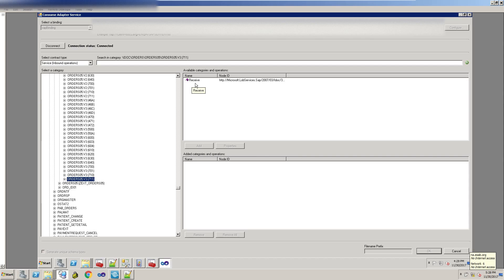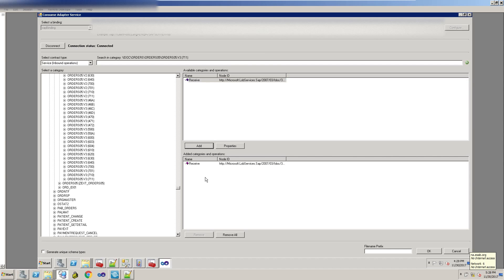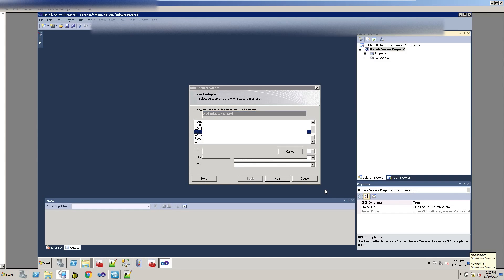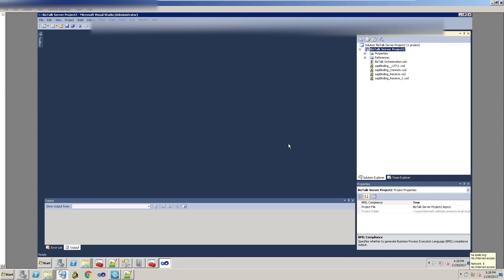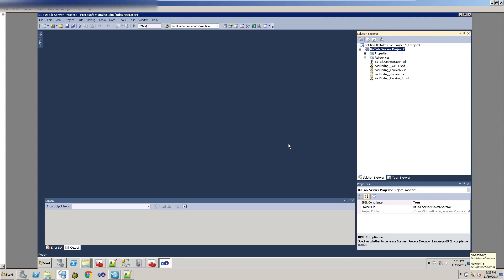I've expanded out ORDERS05 and you can see there are even more versions after that. Again, you need to know the exact version type. I've clicked the latest one — it has the operation listed as 'receive,' which makes sense because this is inbound; we're going to be receiving it from SAP. I'll add it and click OK to let Visual Studio generate the artifacts. What it generates in the Solution Explorer is a BizTalk orchestration with generic types and some schemas — you'll probably end up renaming those schemas to your own naming convention.